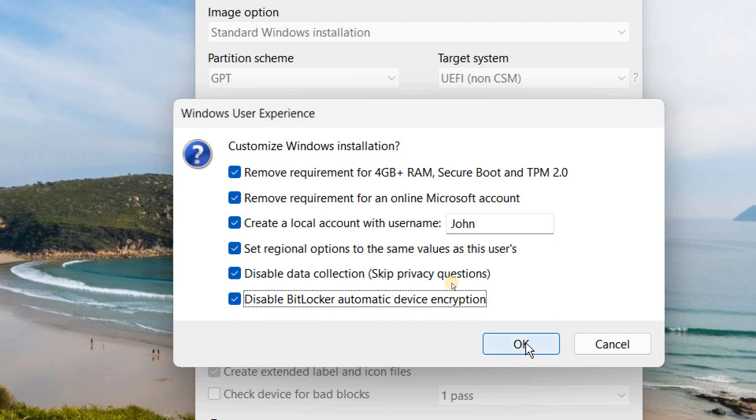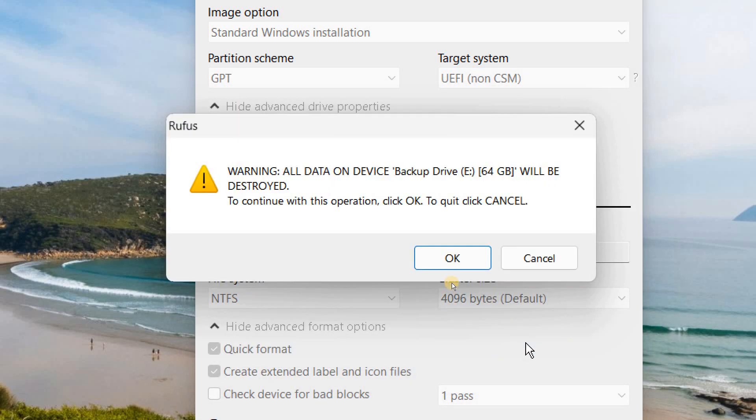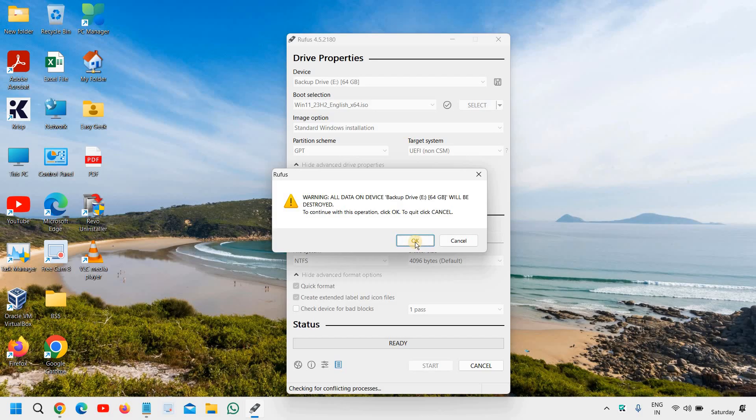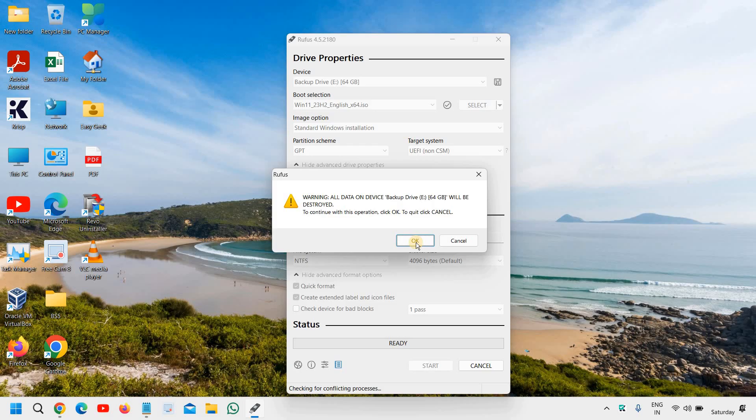And you just have to click on OK. And it will the moment I click on OK, it will start creating the windows 11 installation media, which can be installed on any computer, any PC. So this is how you can create it.